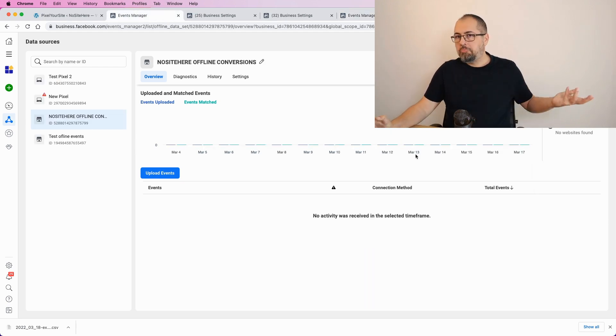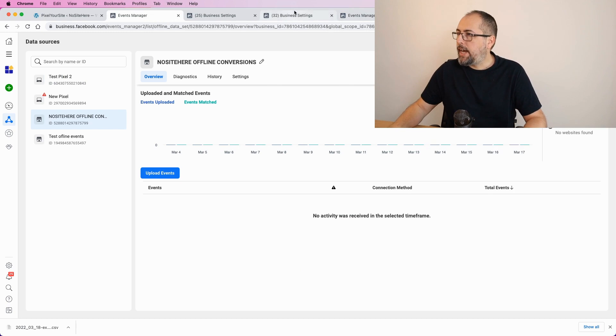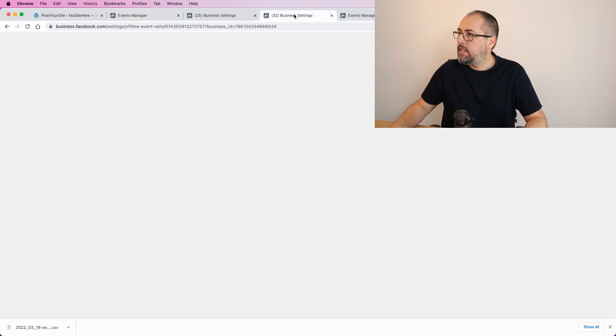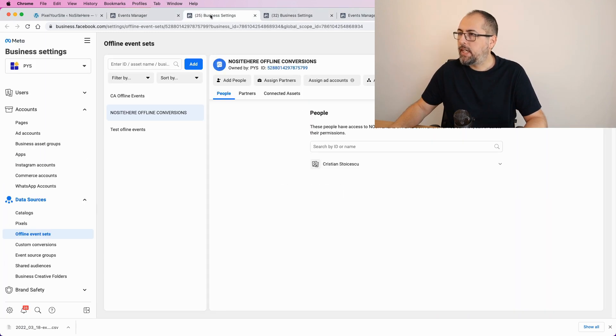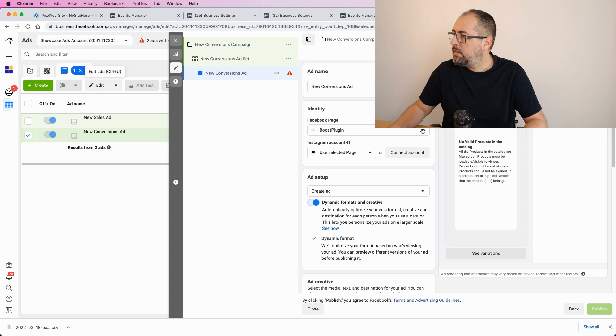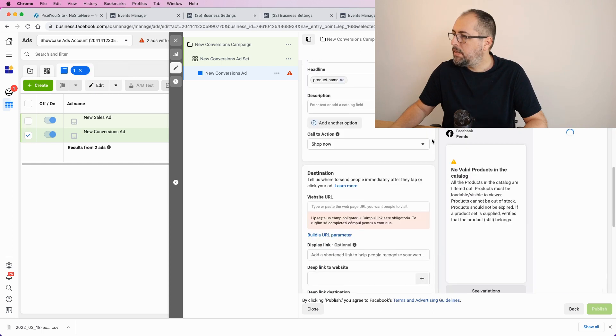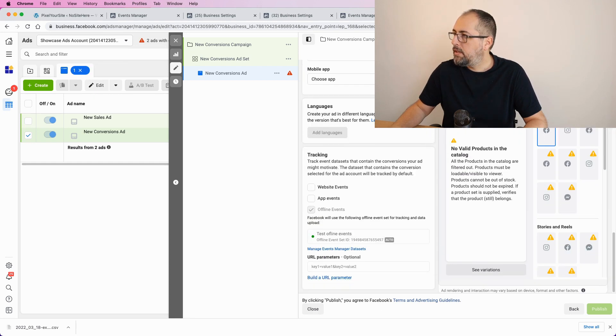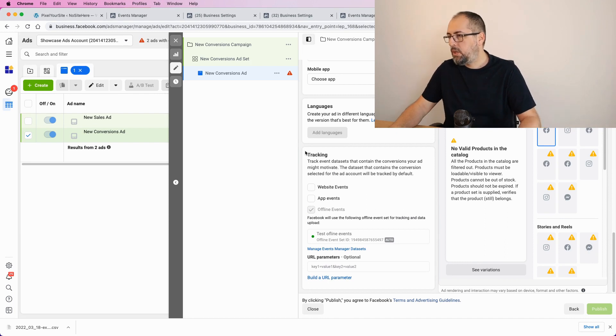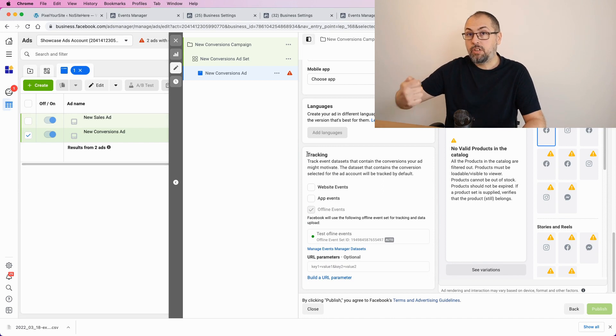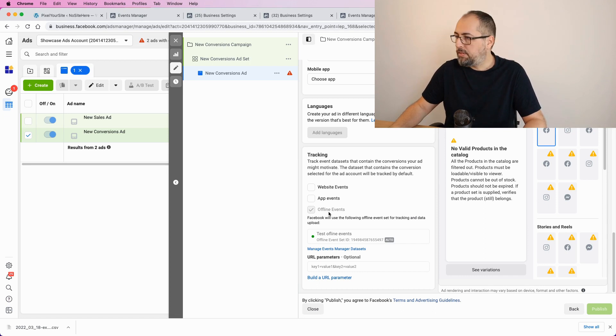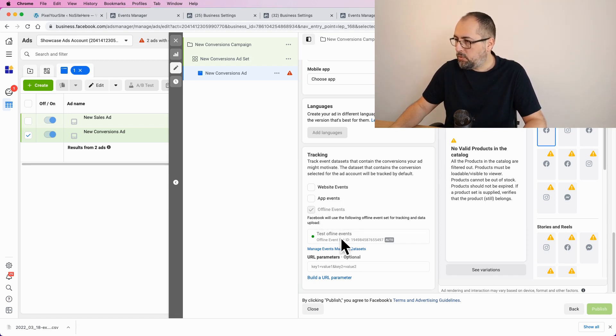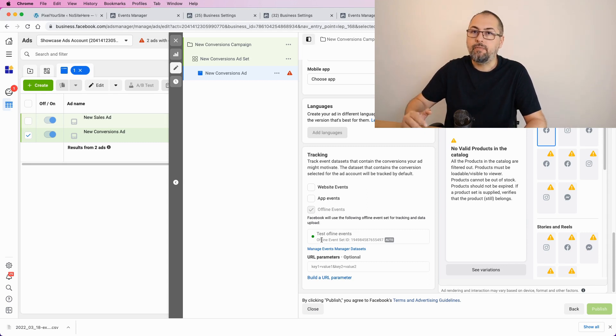Now, the last thing, when you create an ad, or when you edit an ad, right here in the ad settings, you will have this tracking. And this is where you can add the pixel that will track your ad, and also, if there are some available sources, offline events, and you will have a list with all the offline events that are available for this ad account.